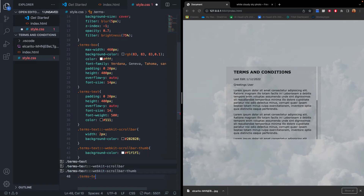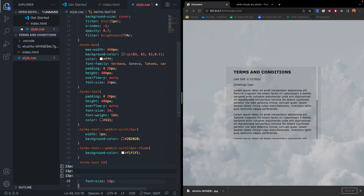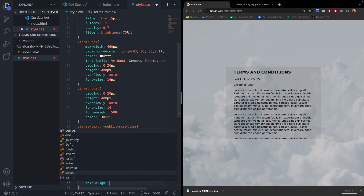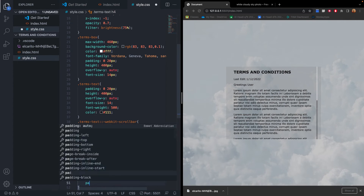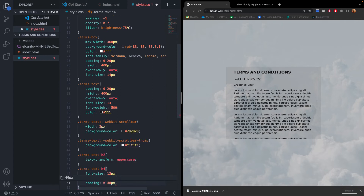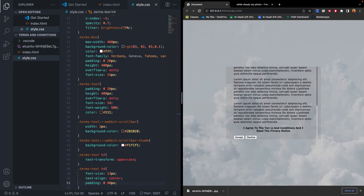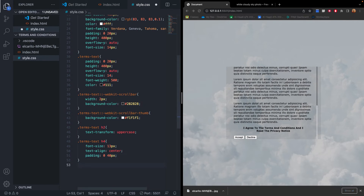For the h4 element, we target '.terms-text h4'. We set the font-size to 13px, text-align to center, and add padding of 0 and 40px. This styles the 'I Agree' text at the bottom. Then we can customize the span inside the h4 to make part of the text a different color.